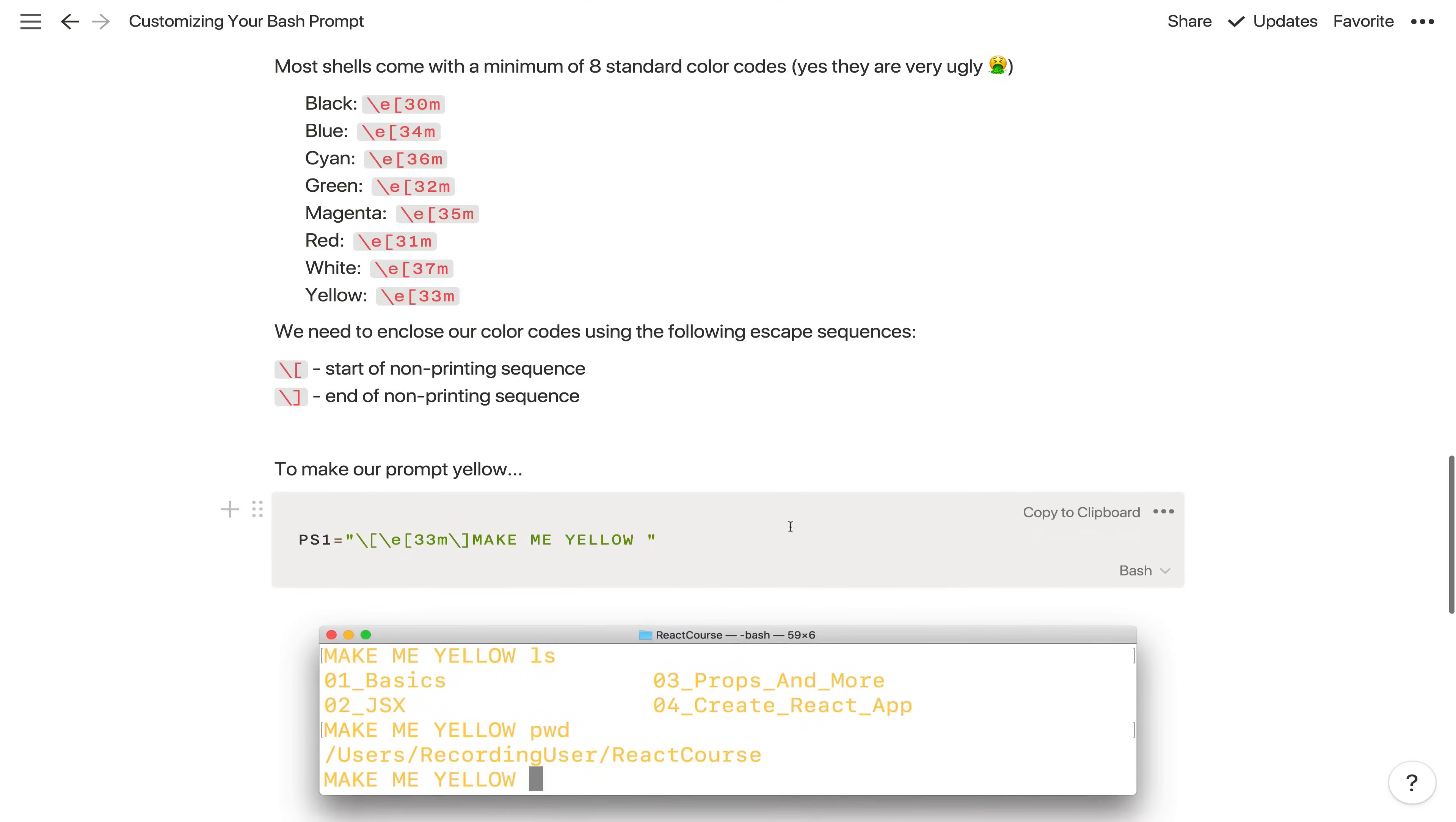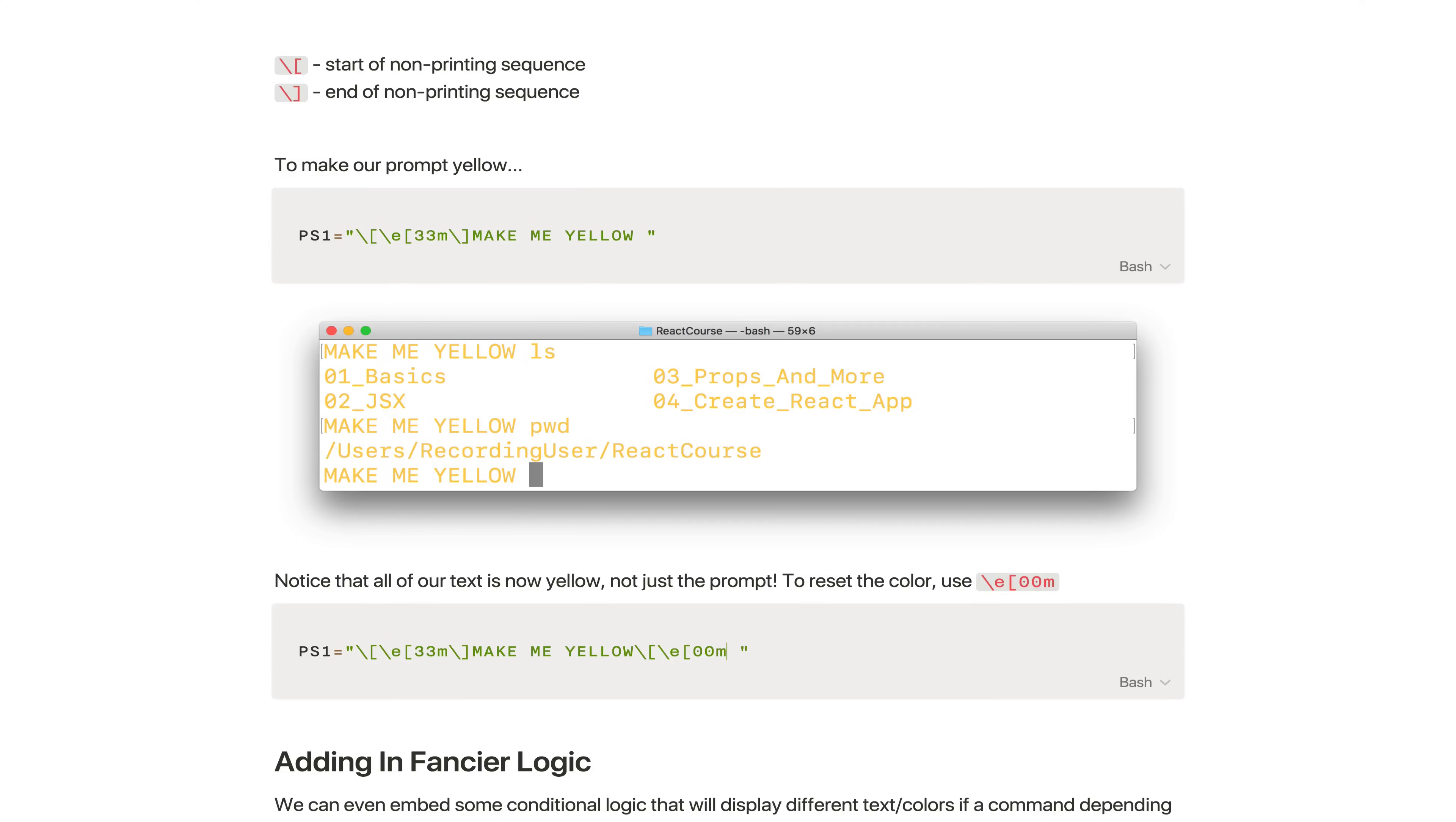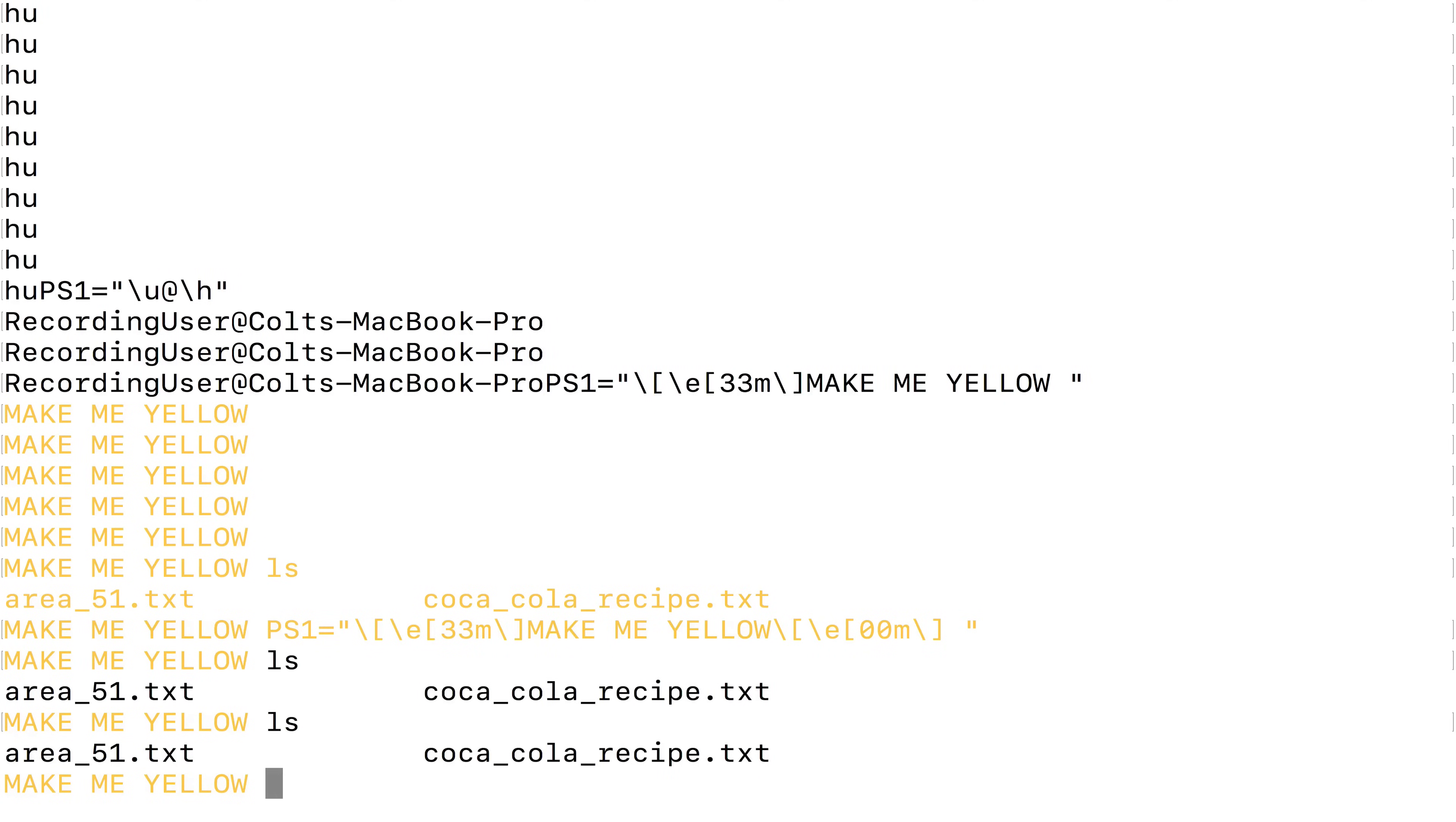So we can escape it at the end. We can basically add in this other sequence. I have a note on it to reset the color. So this color code, if you do backslash e or 00m, this basically says remove color. Go back to the default color. So we could tweak this a bit. After we say make me yellow, we can come in and do our start of a non-printing sequence, paste in this color code, and then end the non-printing sequence. Now copy this over, paste it in. It still looks yellow, but now my text is back to black, the default color. So as I type things, it's no longer yellow.